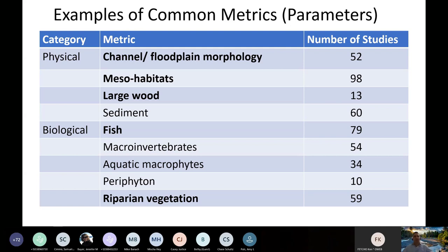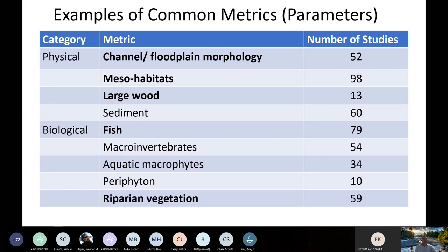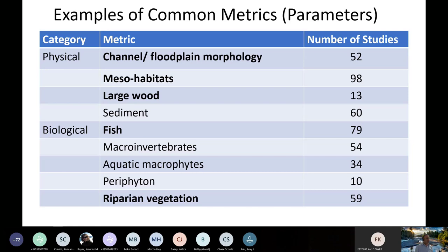Here are some of the common metrics people have been monitoring on floodplain projects: channel morphology, mesohabitats — that's pools, riffles, glides — and large wood. More than half or about half of the studies focus on mesohabitats, pools, and riffles, because they're very important to fish. A quarter of the studies are looking at floodplain morphology. About 70 to 80 or so of the studies are looking at fish. I'll focus on a few of the bolded ones and give some examples, as I don't have time to talk about all of them.